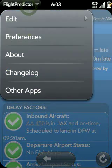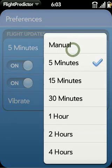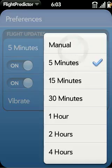In the preferences screen, you can configure how often it will check for updates. Note that Flight Predictor works best starting six hours before the flight, so Flight Predictor won't check until that point, which will help conserve battery life.